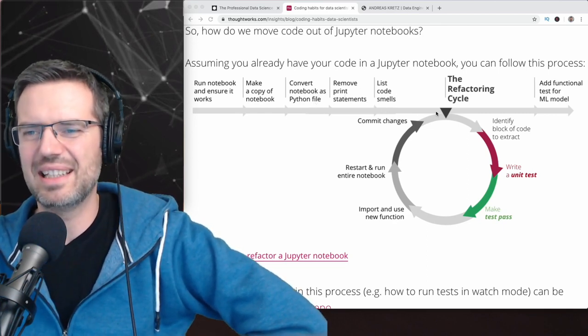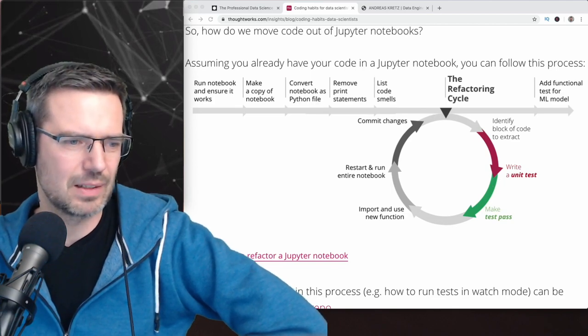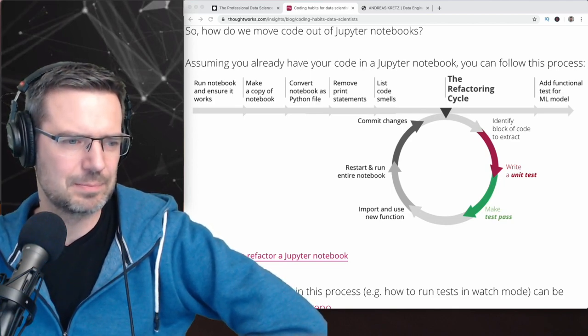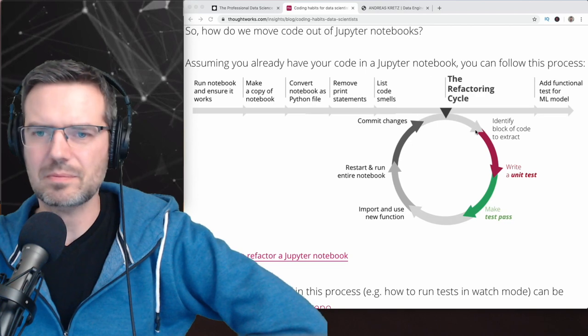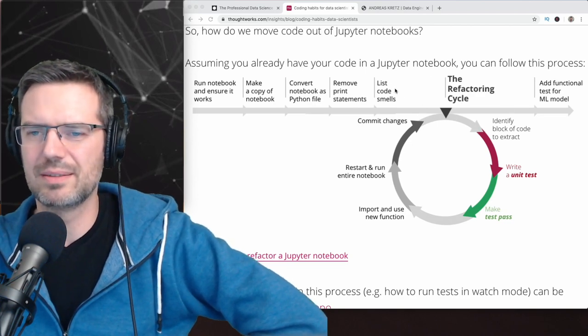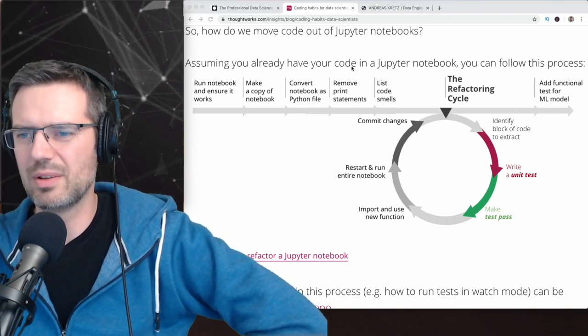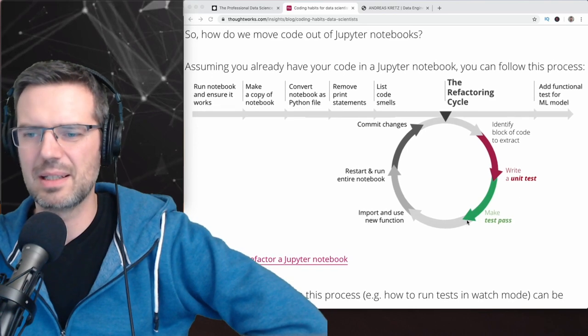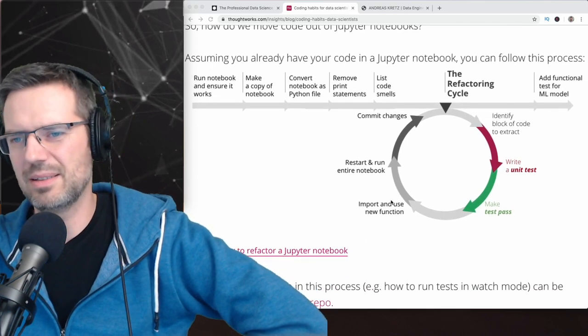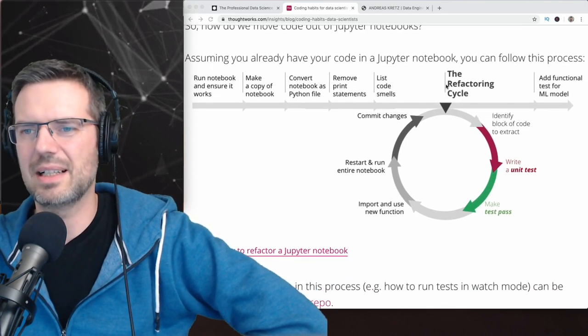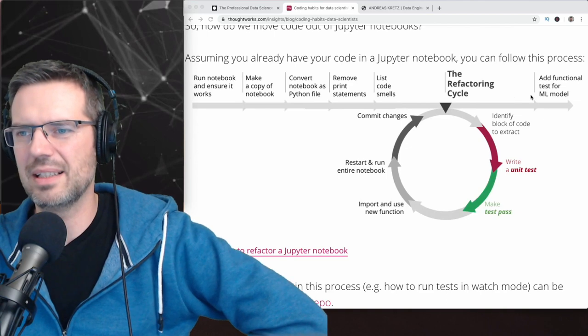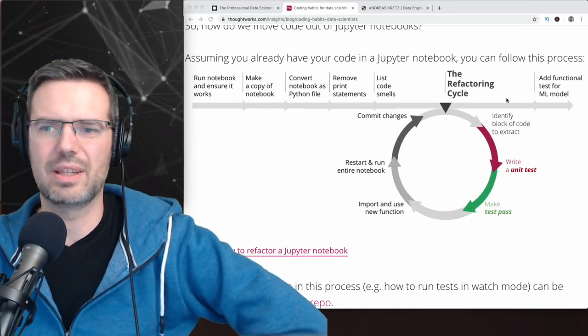And then basically you are creating the whole thing, you're writing unit tests, make them pass, and then a cycle and refactory cycle. And then you test the whole thing.